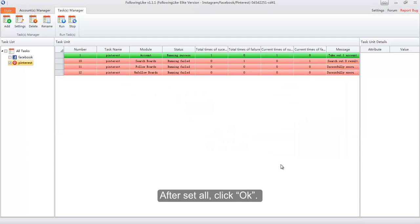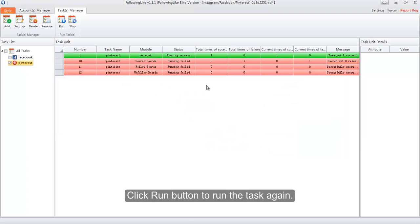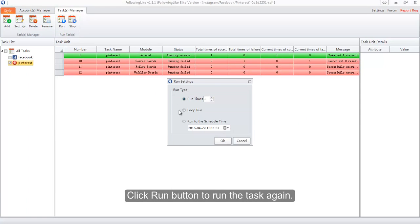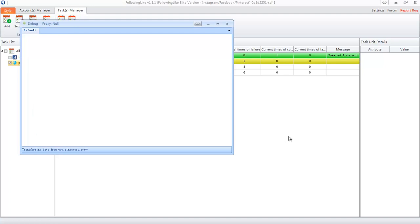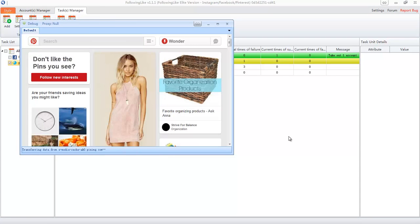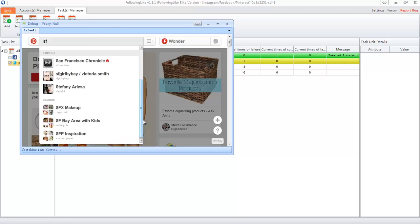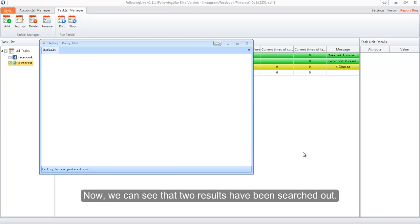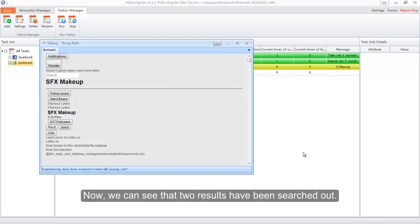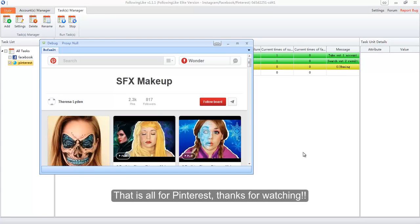After setting all, click OK and then click the Run button to run the task again. Now we can see that two results have been searched out. That is all for Pinterest — thanks for watching.